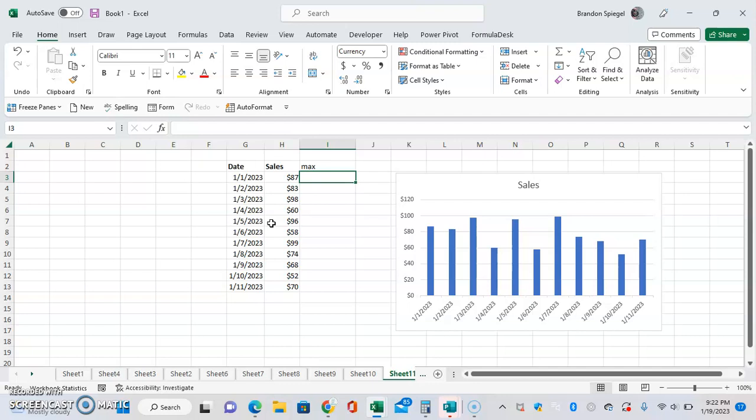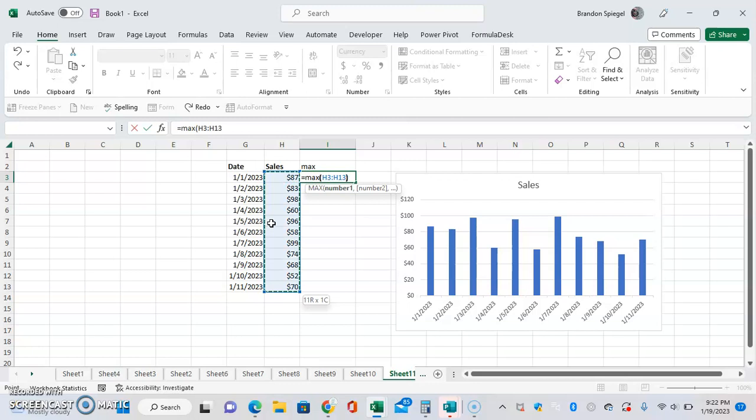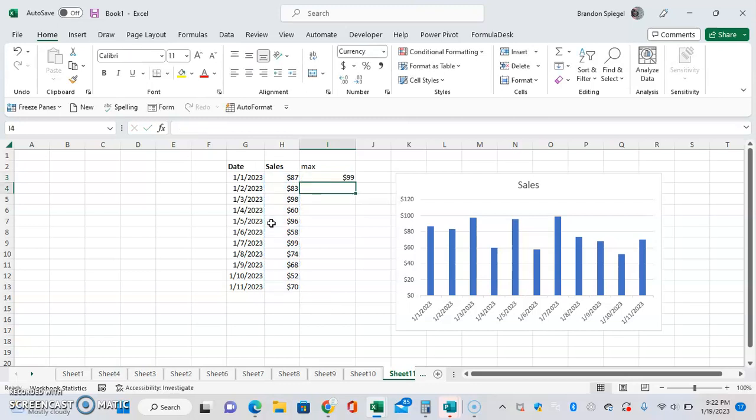Then we can just use a max formula to get the max for the range that we have. Equals max, highlight the range, and close parentheses.